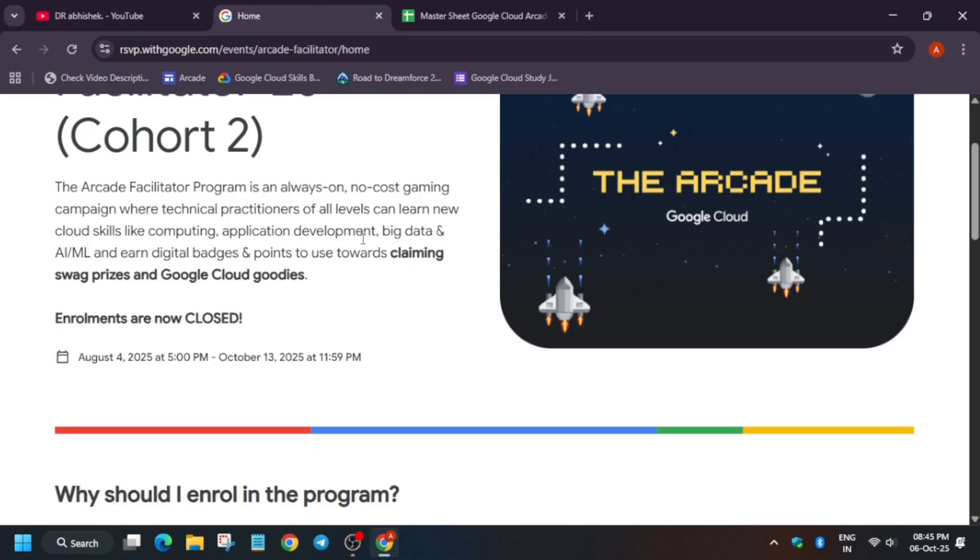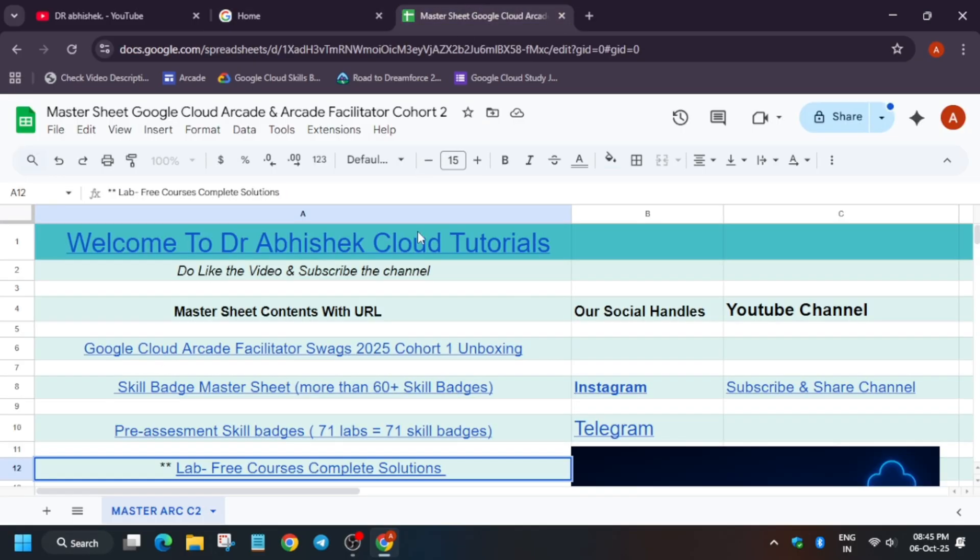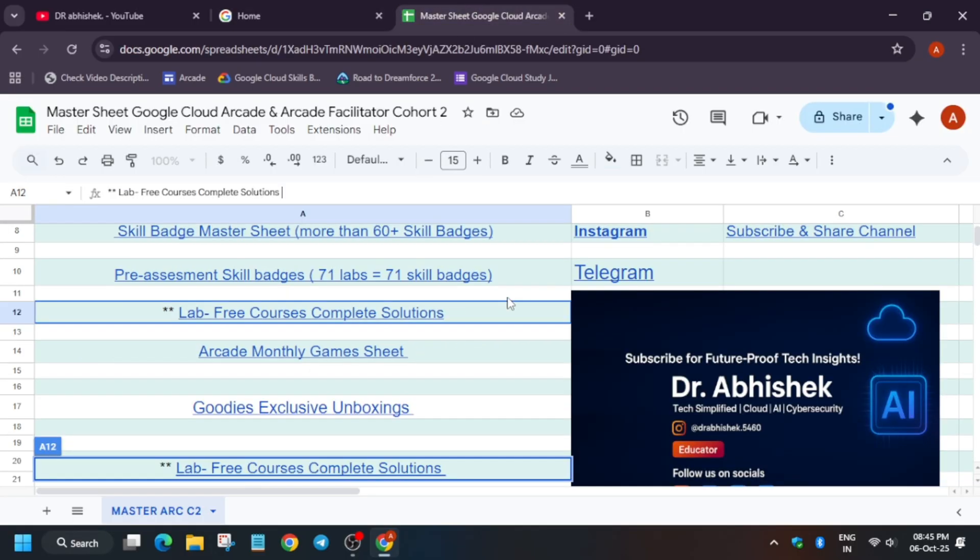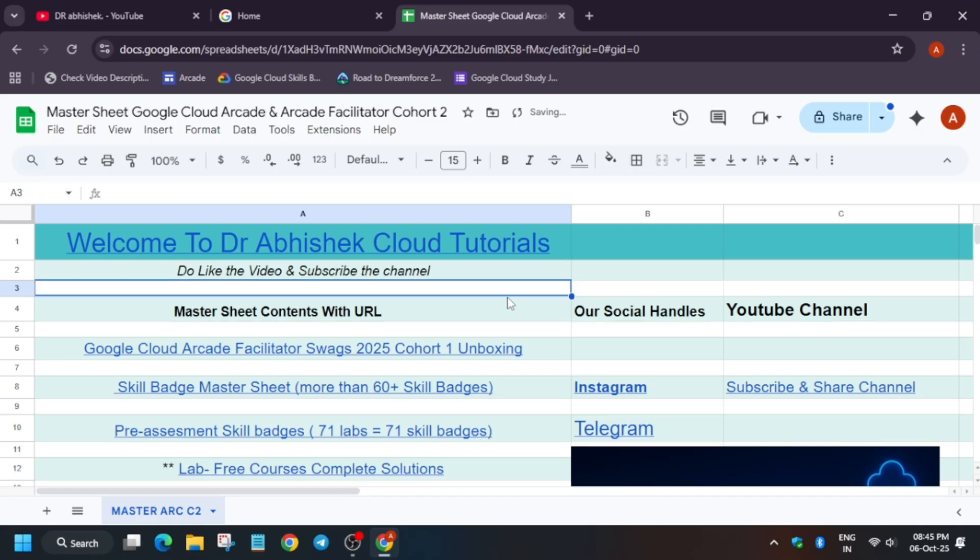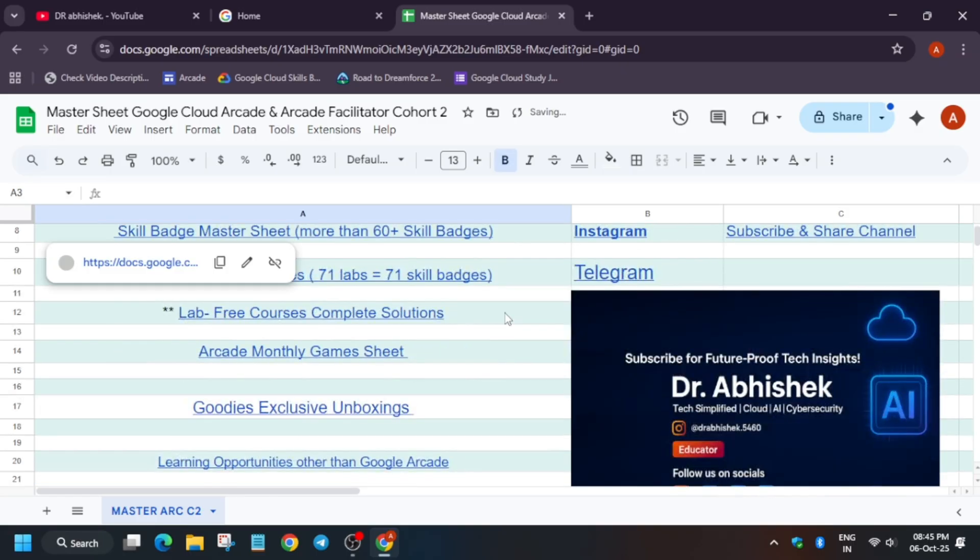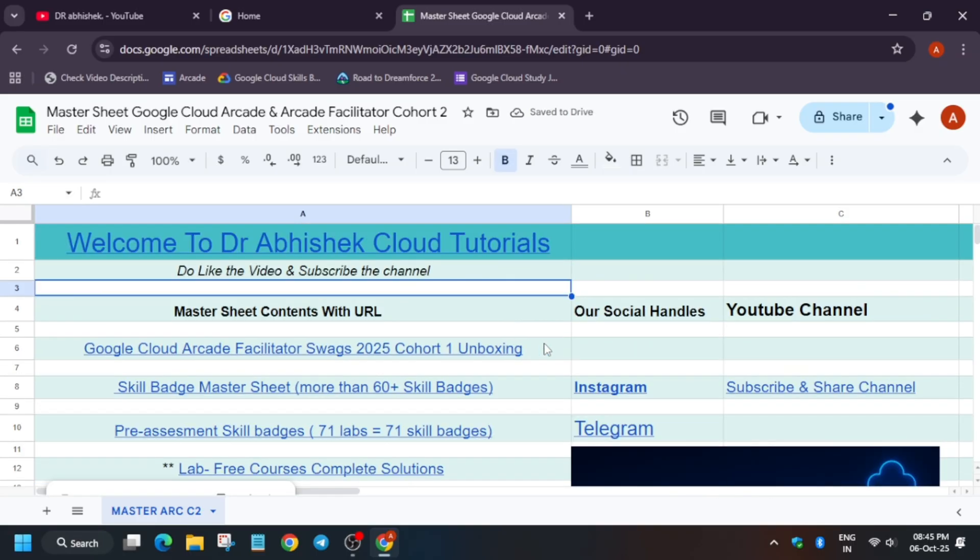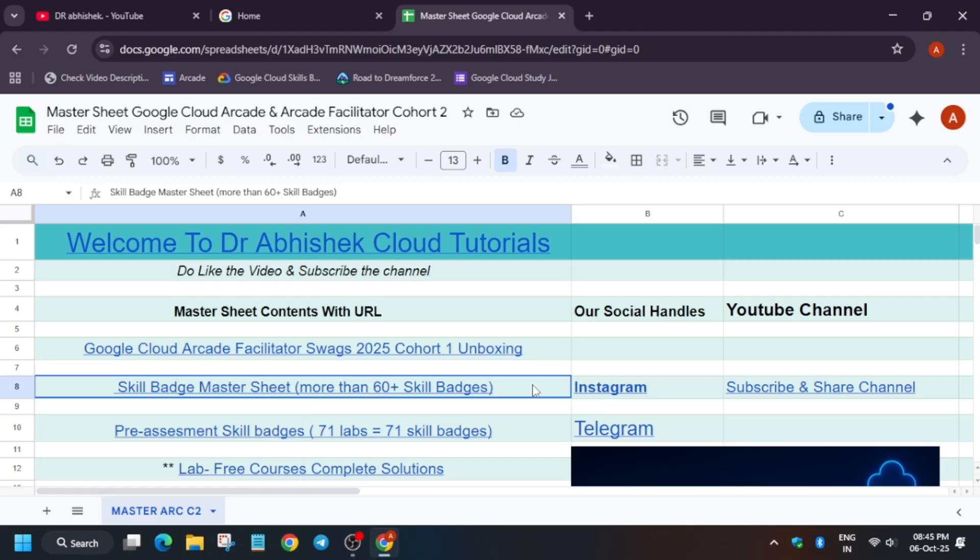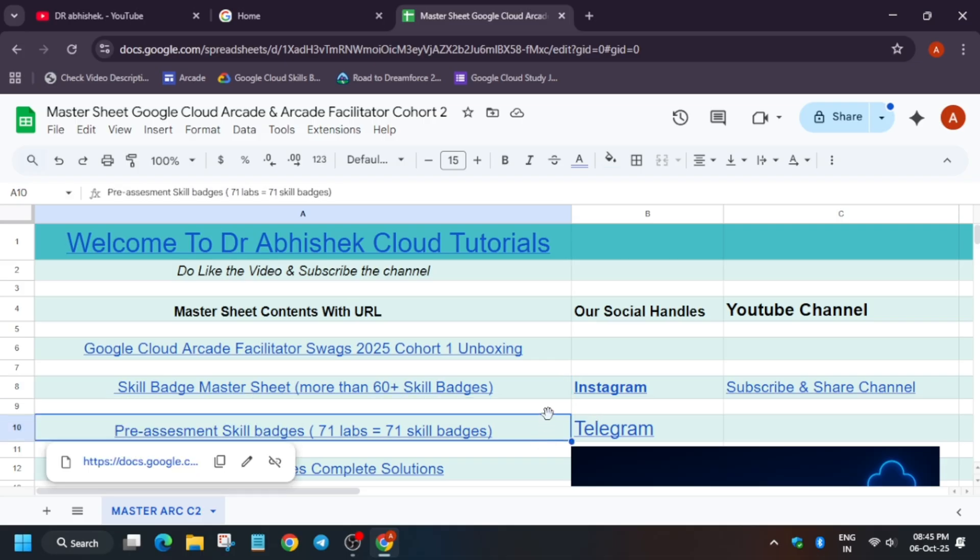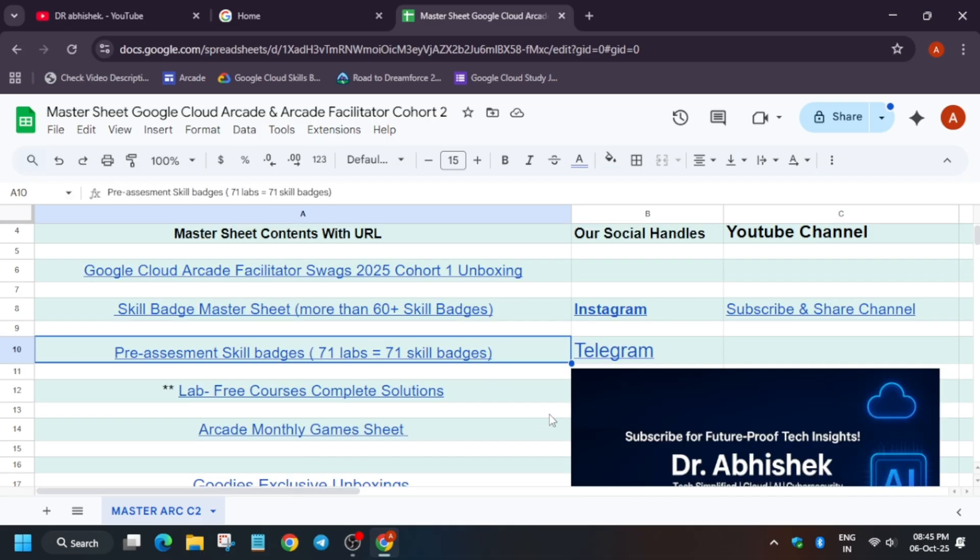Let's look at the sheet. So basically, here is the master sheet. Why we call it a master sheet? Because it contains all the resources, whether you want to see the Arcade Facilitator swags unboxing or whether you want to just complete the skill badges.